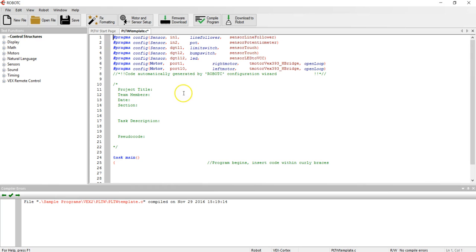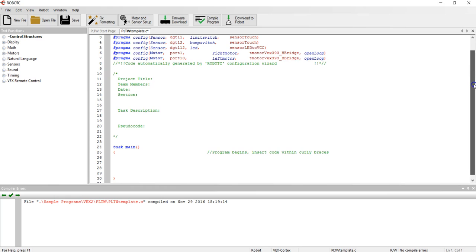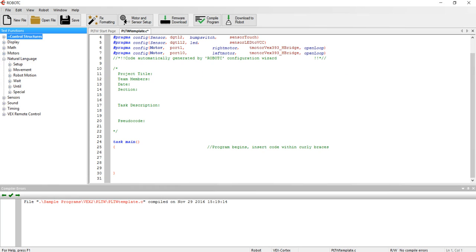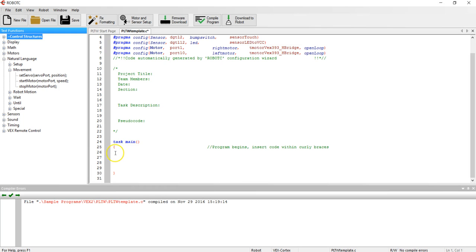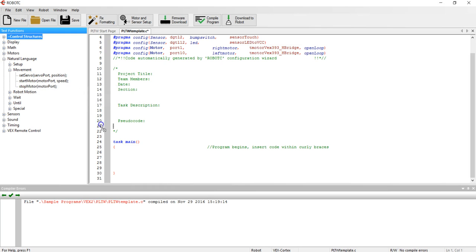To go ahead and set up a very simple program just to test your motors I'm going to open up my natural language commands. I'm going to first use commands within the movement folder, and as you know the curly braces that I have here, one facing right, the other facing left, all of my programming commands need to be within those curly braces. So I'm going to drag the start motor command over first underneath the first curly brace on line 26.